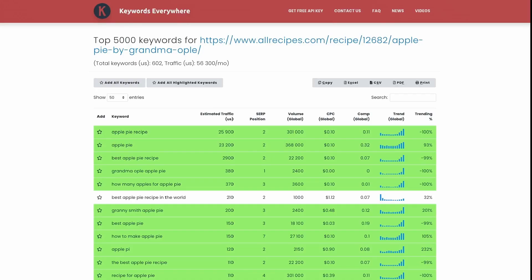Keywords Everywhere also has a growing number of reports you can use, including one for analyzing keywords on a competitor's page. All of this is completely free to use, but if you buy credits, Keywords Everywhere can also show you the monthly search volume, cost per click, and competition level for a keyword.